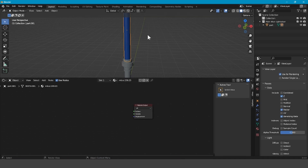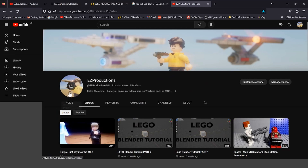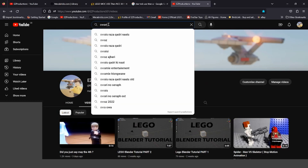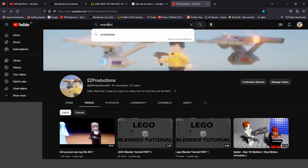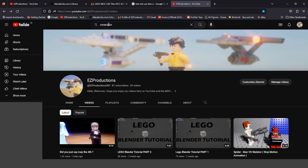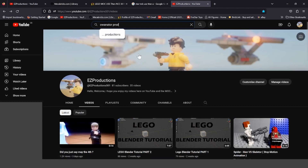Next, press Ctrl+S to save. Then go to YouTube, go to the search, and type in OANATOR PRODUCTIONS.